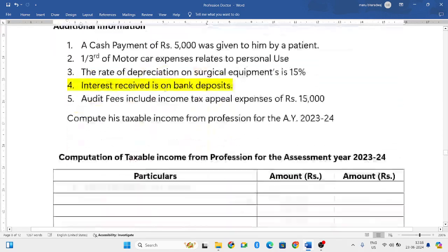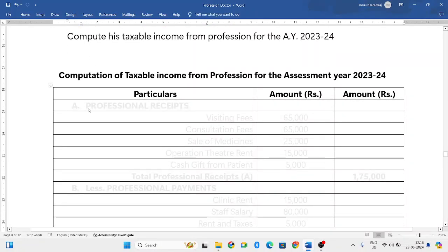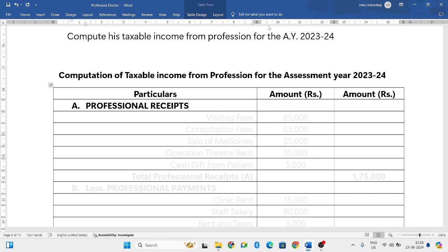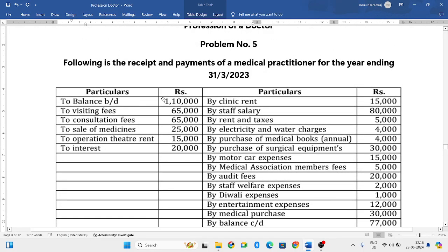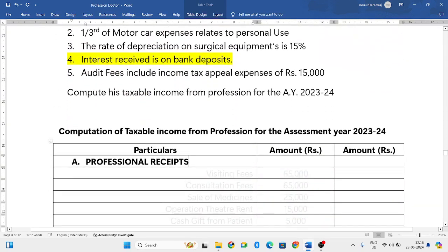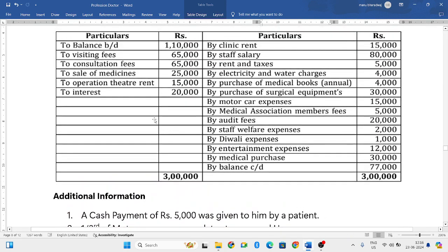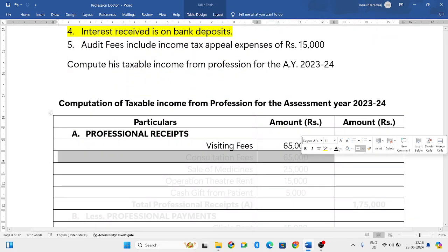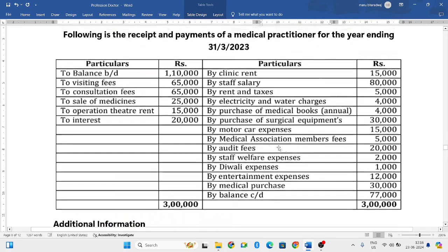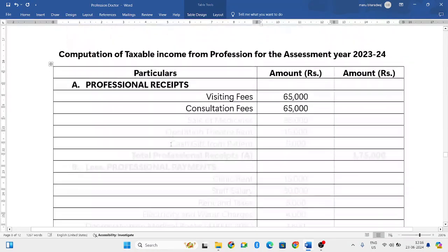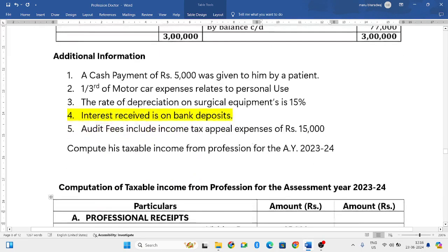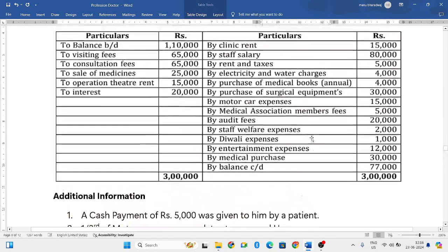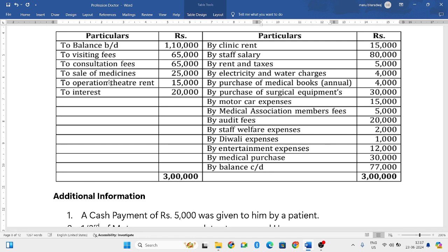With this information we have to compute the taxable income from profession. Let us set up a three-column table: particulars, amount, and amount. First, let us add all the professional receipts. Ignore balance brought down. Visiting fees is sixty-five thousand — consider that. Consultation fees is also sixty-five thousand. Sale of medicines is twenty-five thousand, also related to profession. Operation theater rent is fifteen thousand. Interest is on bank deposits, which comes under income from other sources, so do not consider that.